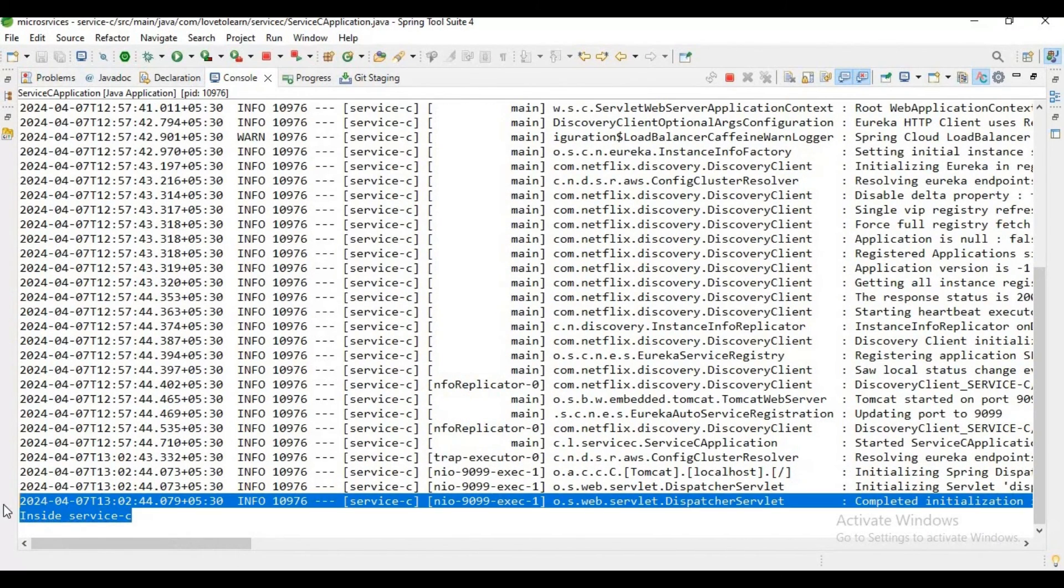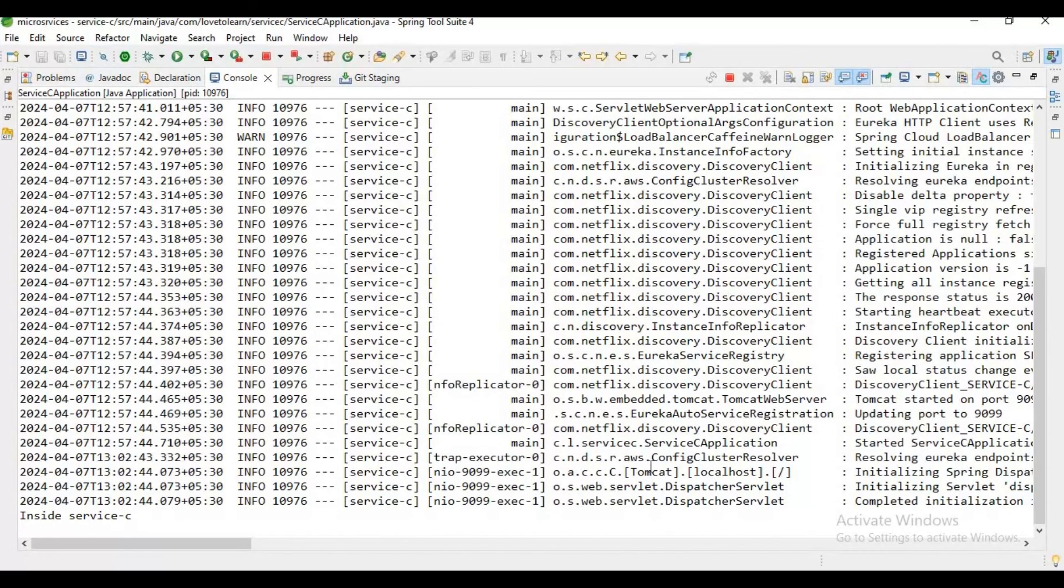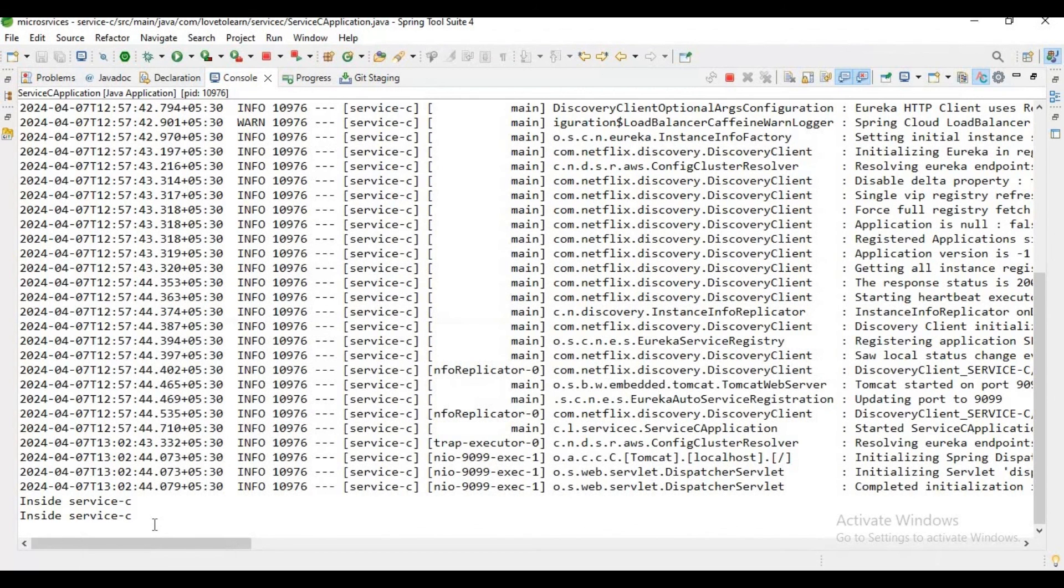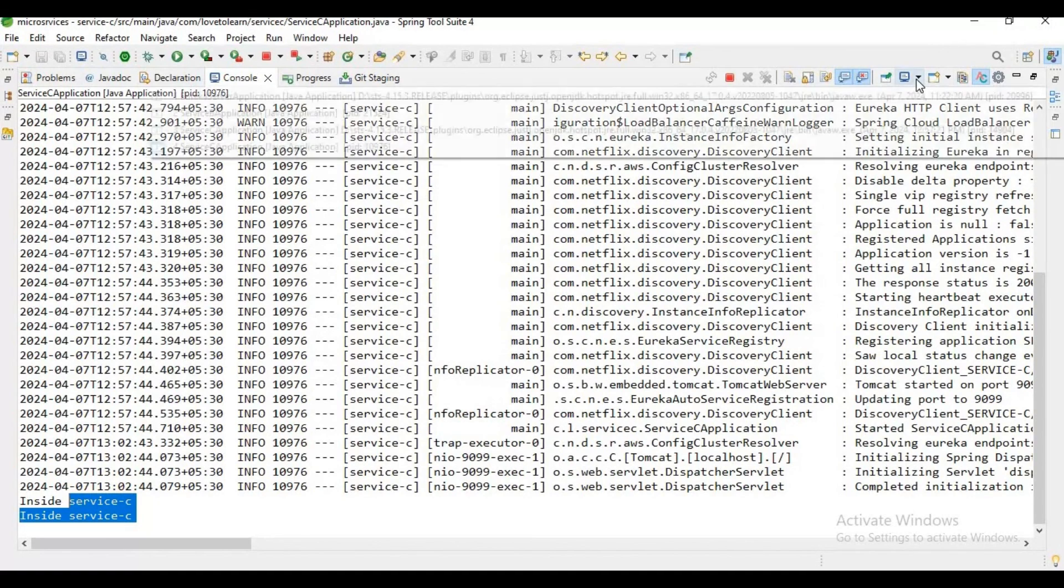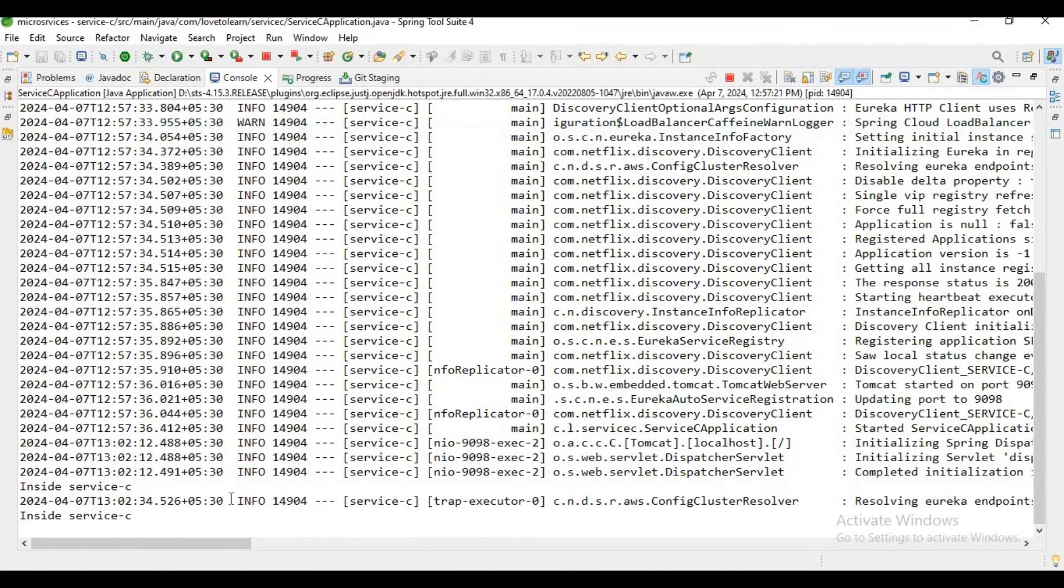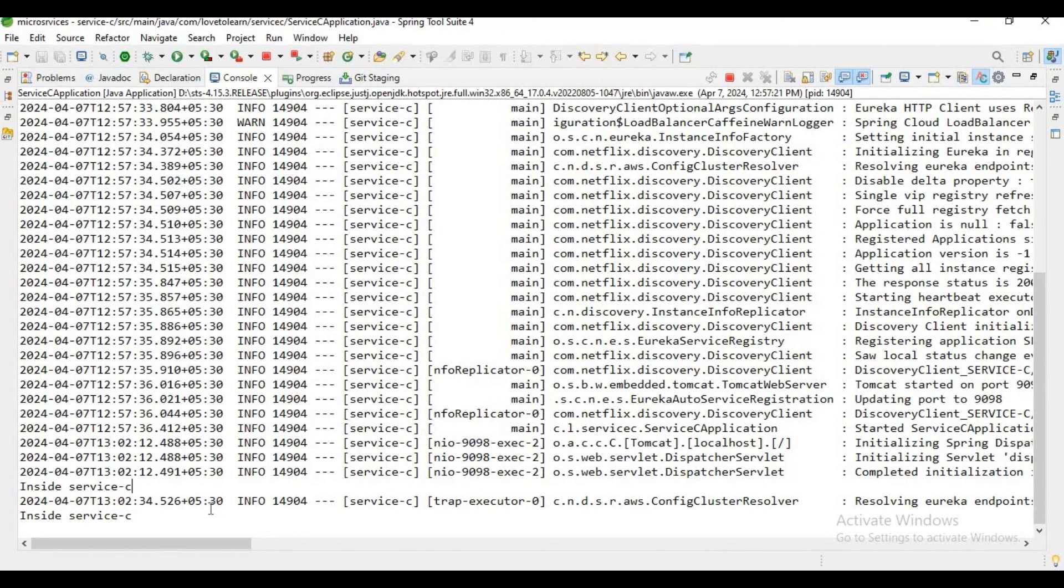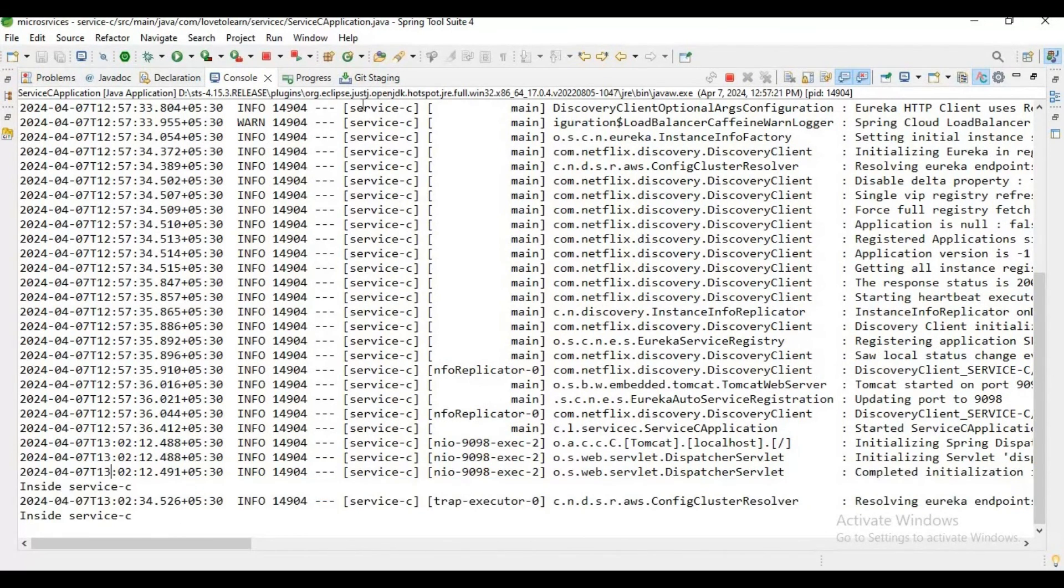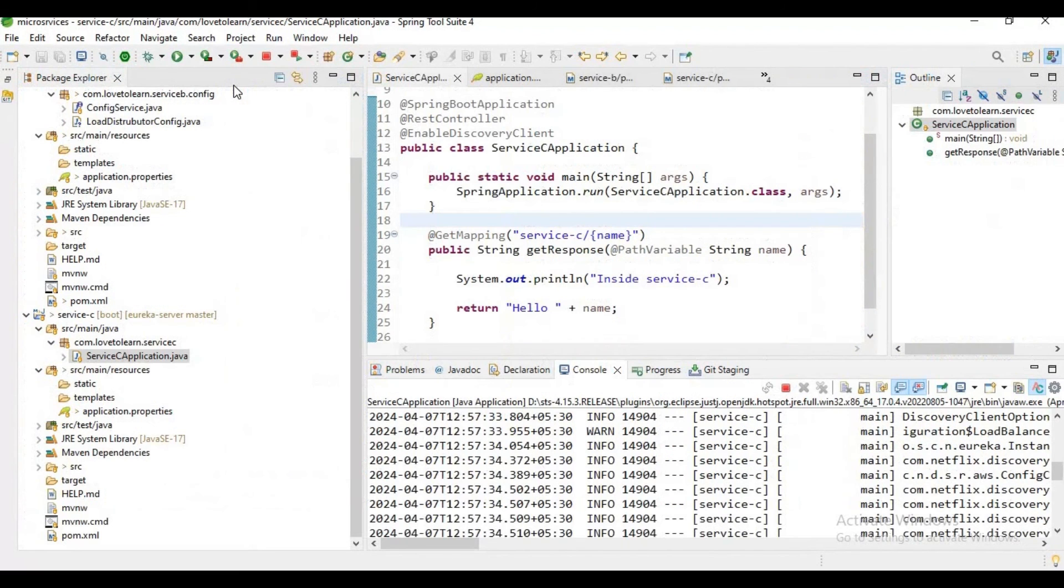This particular service has port number 9099, which means it is distributing the request equally between the instances. Let me try to hit the service again and again. If you observe, you got two requests here and we'll have another two requests in another instance. I hope you guys got some idea of how this client-side load balancing works with Spring Cloud. If you have any queries, please comment in the comment section. Thank you for watching my video.